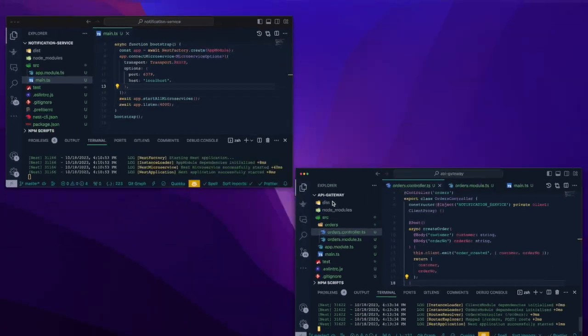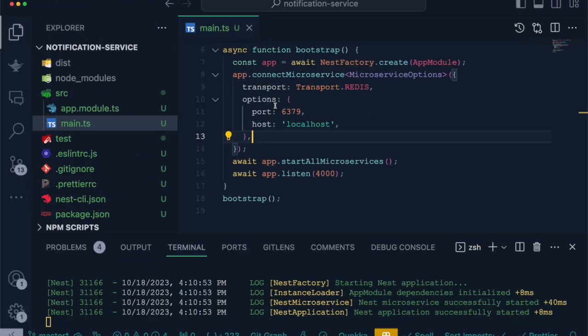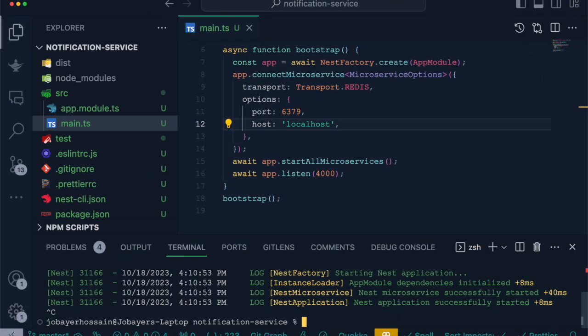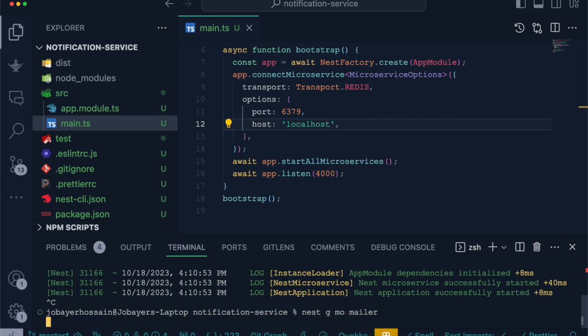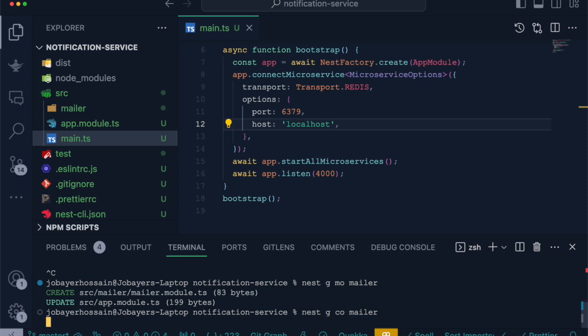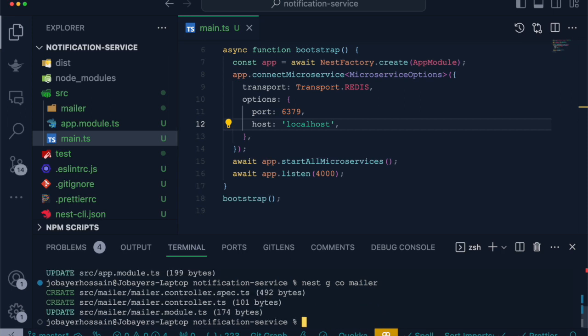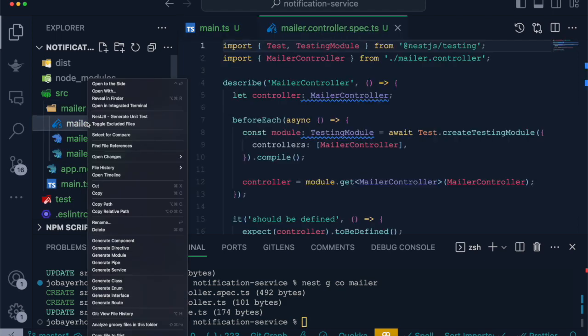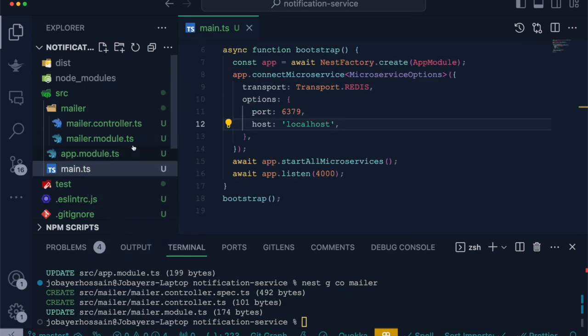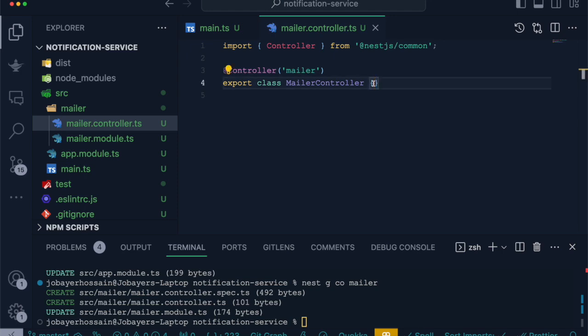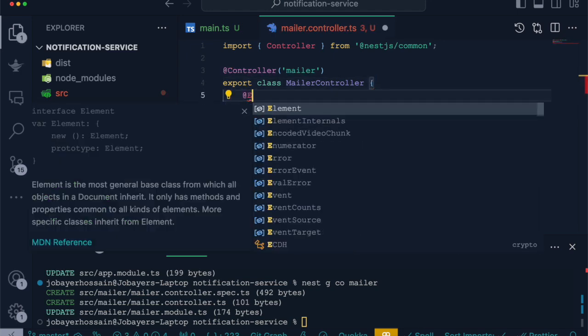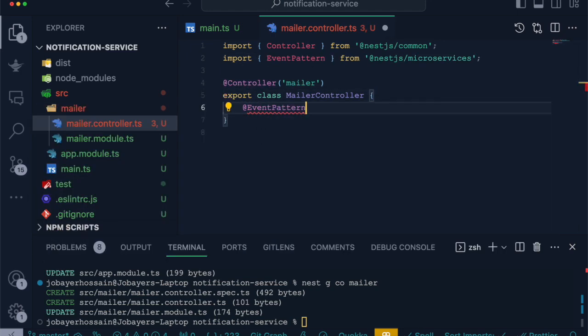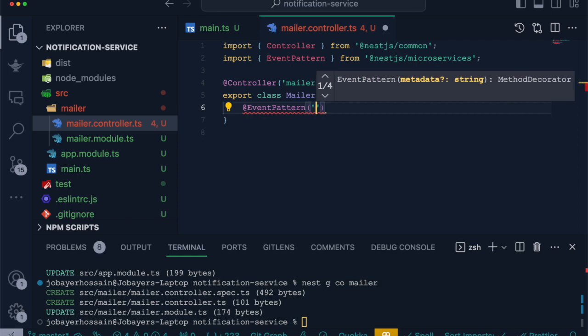Let's get back to notification service and create a module. Let's call it mailer. As well as create a controller for mailer module. Inside this controller, we will first trim the test file. Inside this controller, we will define a handler route as well as the event pattern decorator.